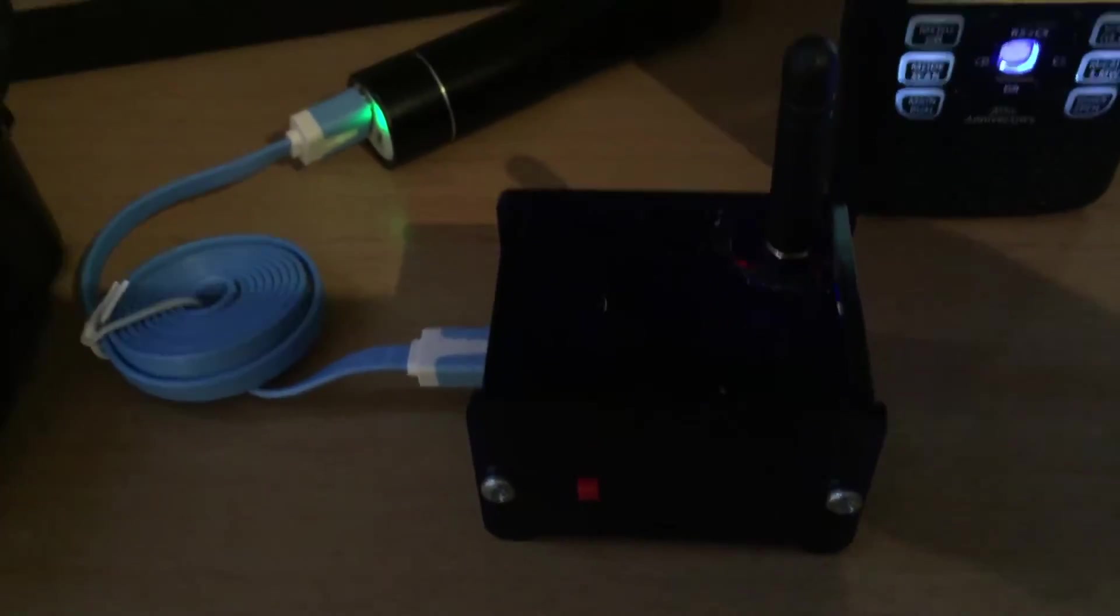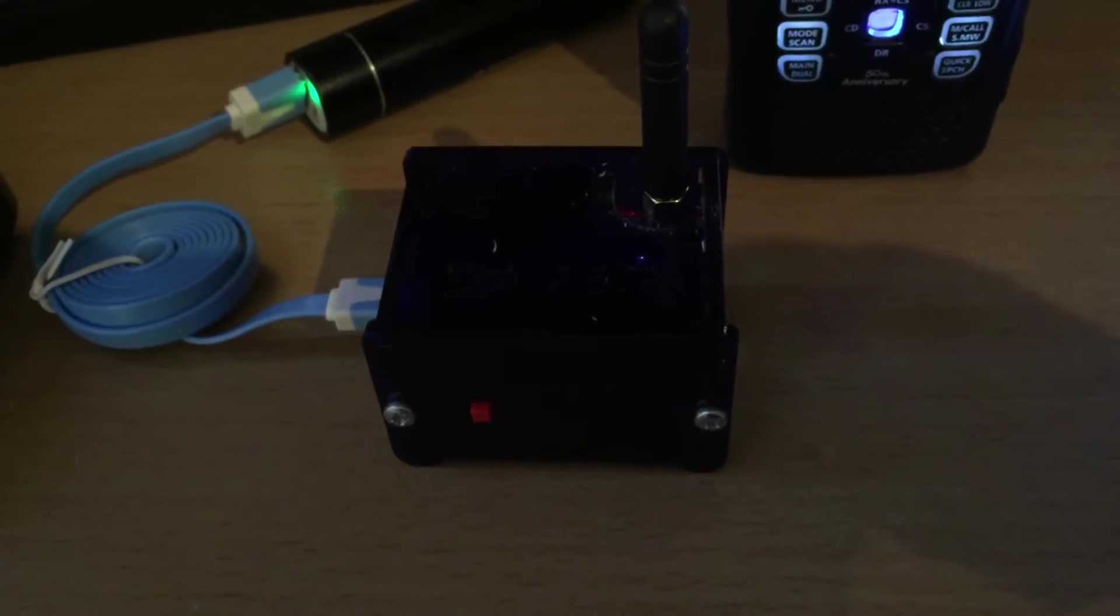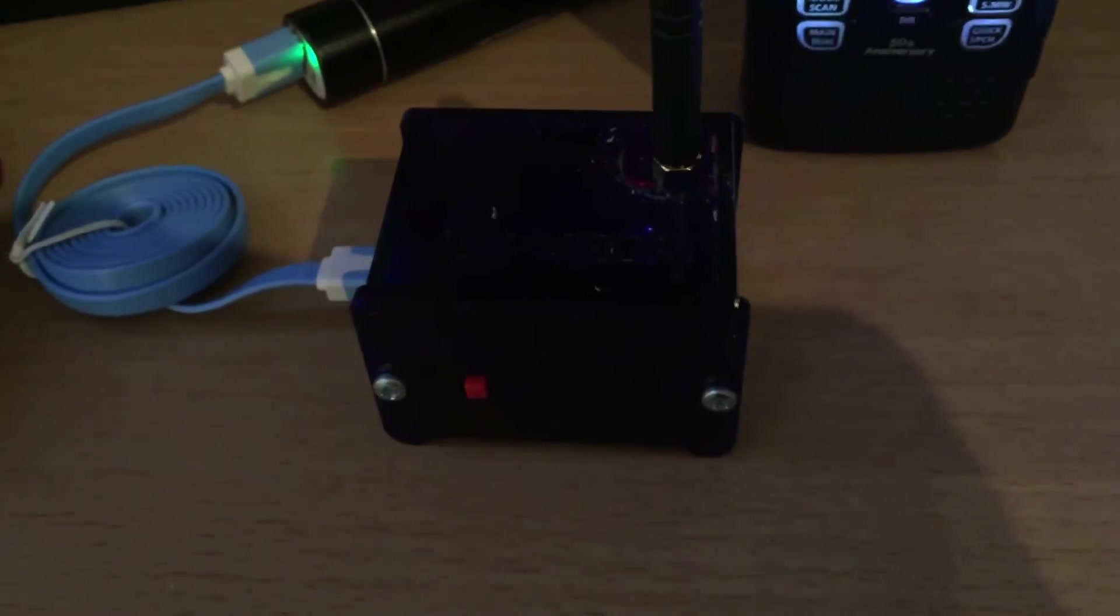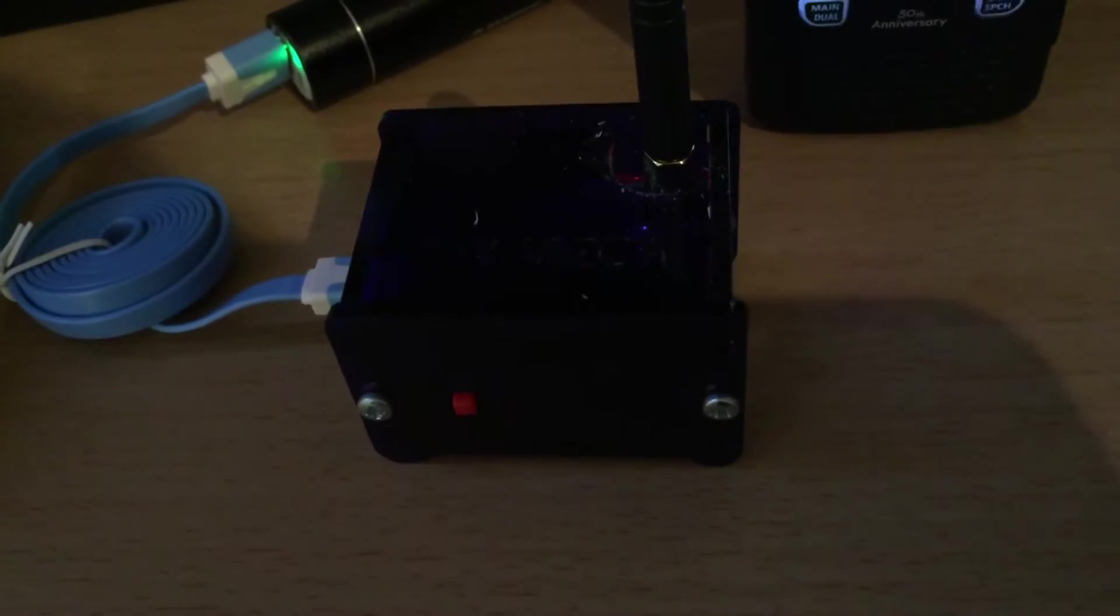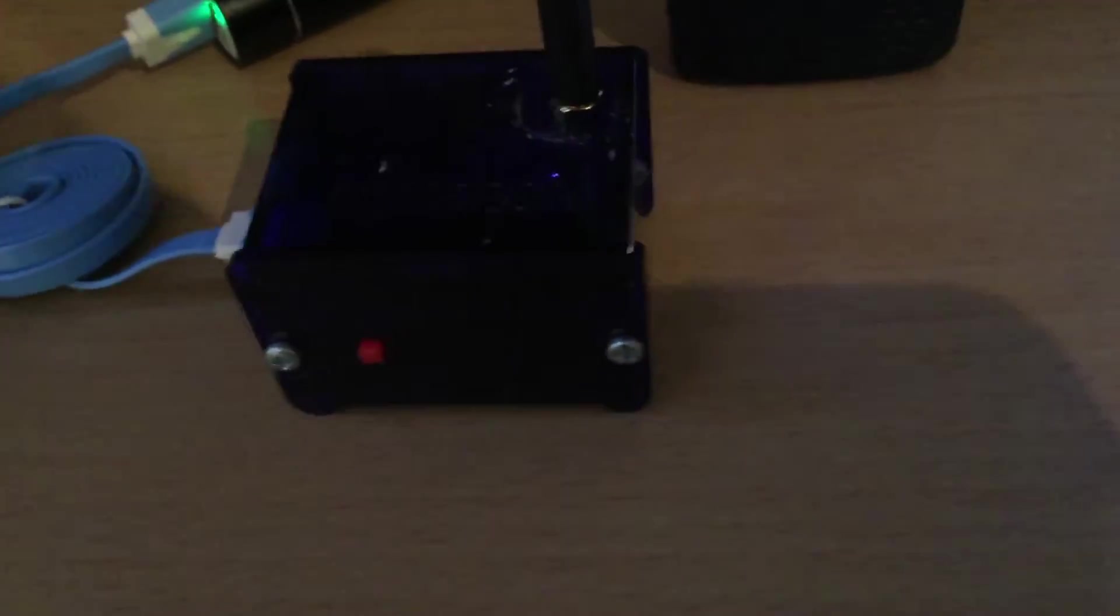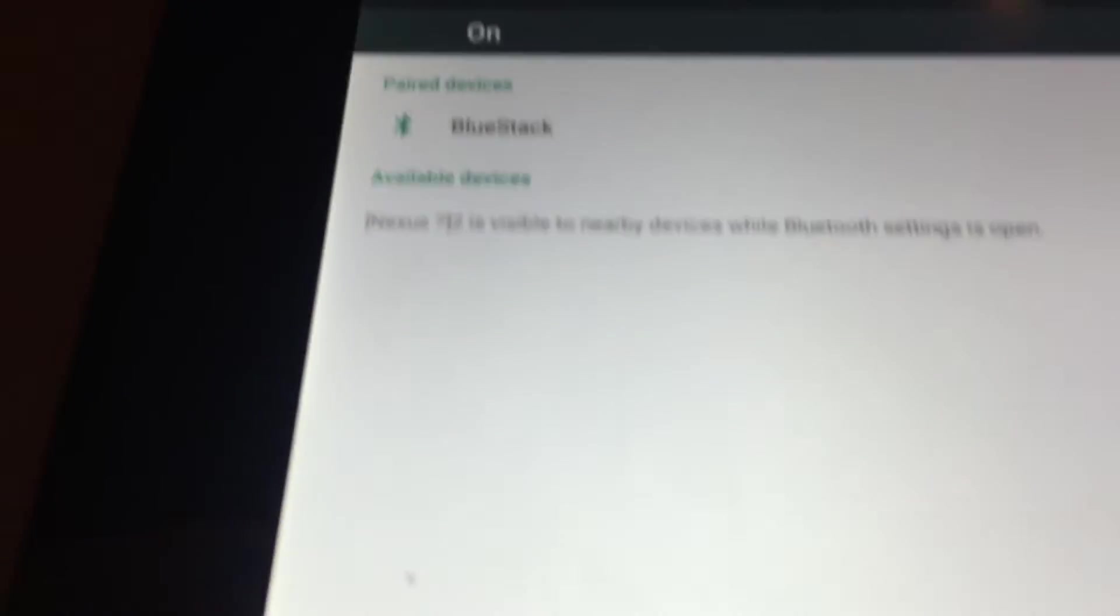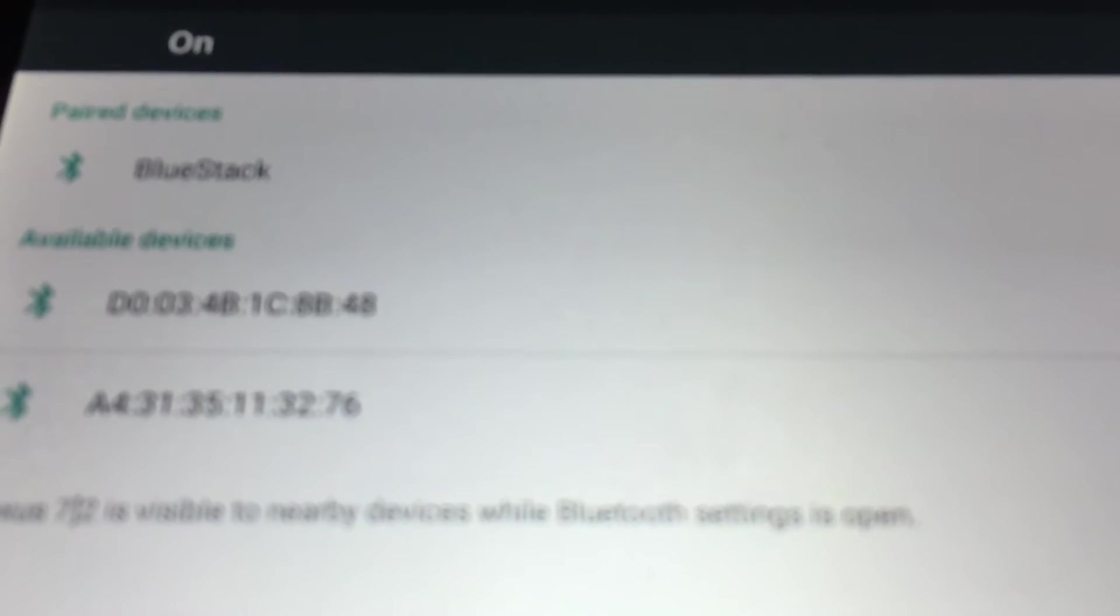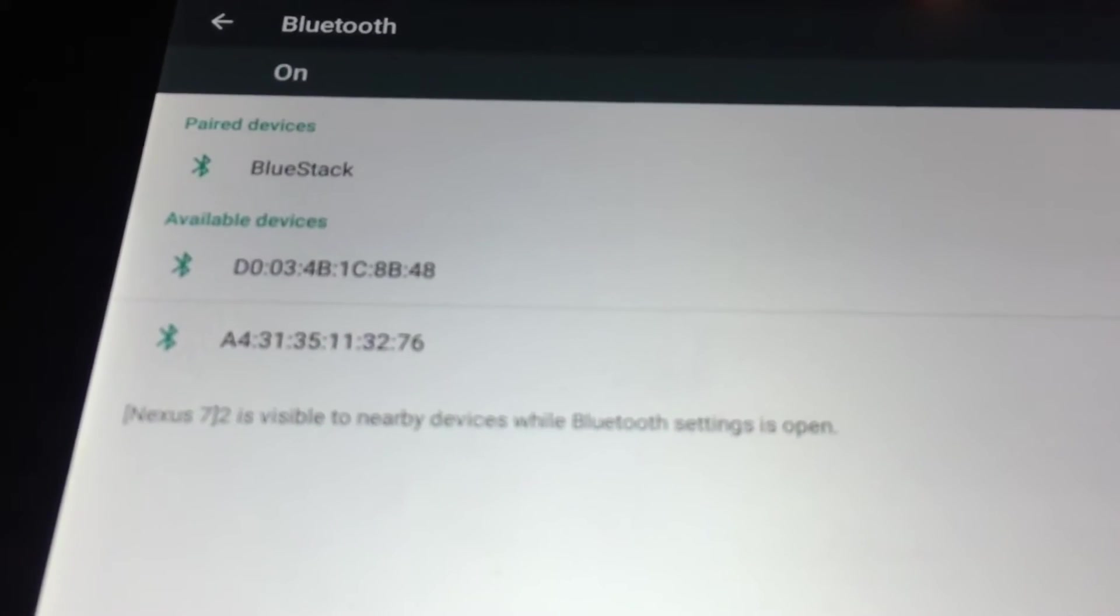I've got it powered up from this little battery and it was fairly easy to set up. The first thing I did was power it up, power up the BlueStack board. On my Android tablet, I went to settings and Bluetooth and there's an item in there called BlueStack, and you connect to that with the password 1234.